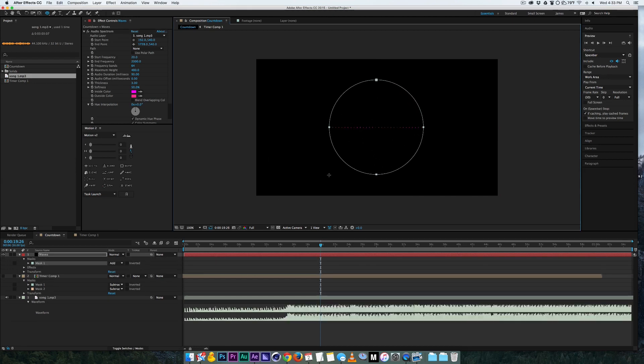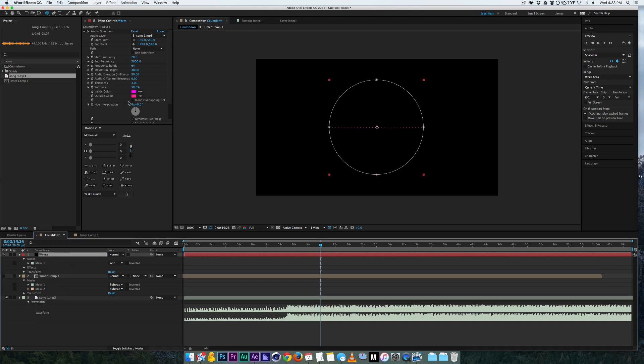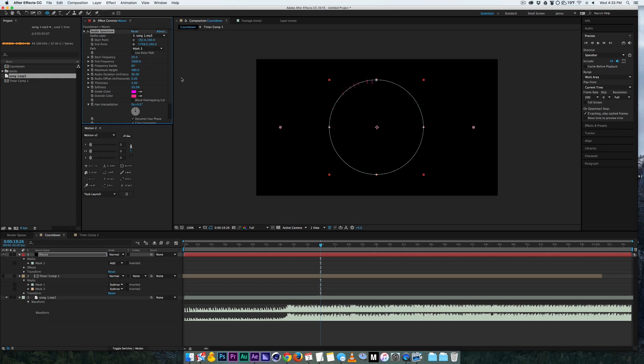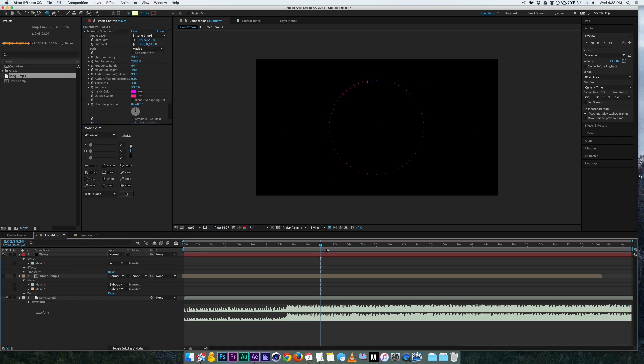Okay and nothing happens right. So what we got to do is go to the effects of the audio spectrum and create and go to the path and click mask one. Now what you can see is it's actually going around the mask.